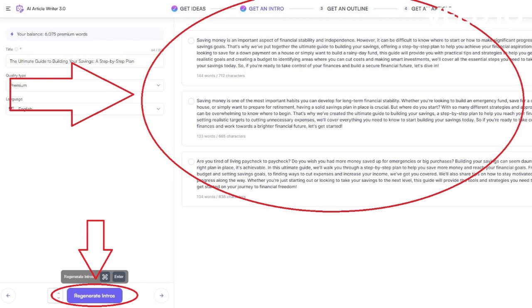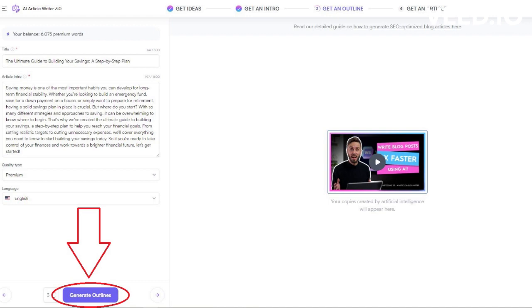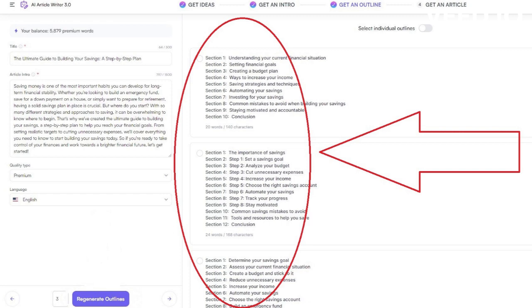Next step, we need outlines for our article, so we'll click on Generate Outlines. Here we need to choose one option for outlines.